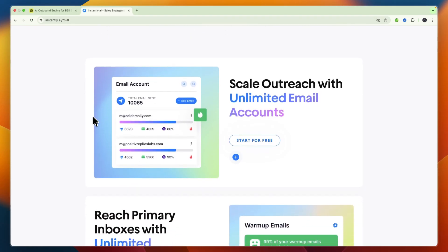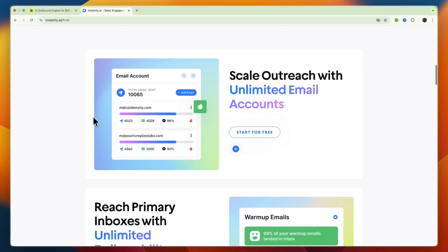It's mainly built for digital agencies, freelancing professionals, and smaller teams who heavily rely on cold email to generate leads and want streamlined high-deliverability campaigns. Now I'll go over some more key features and their functional focuses.